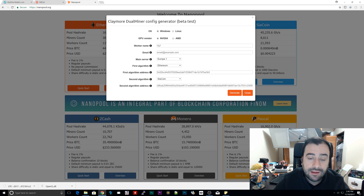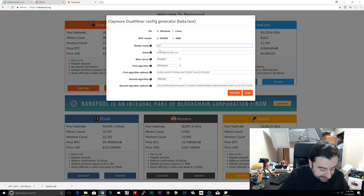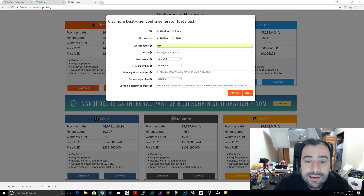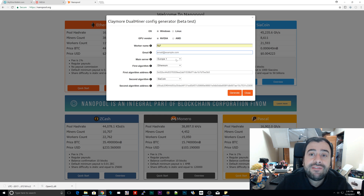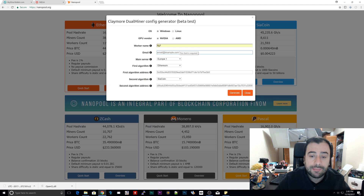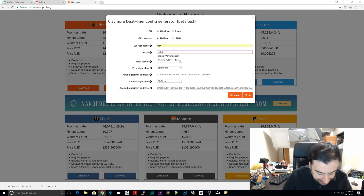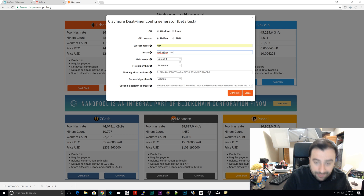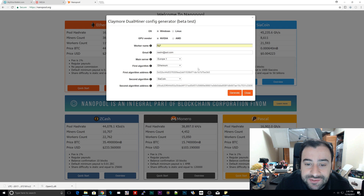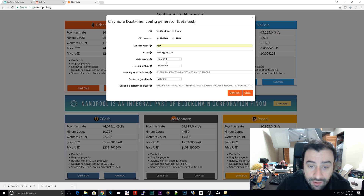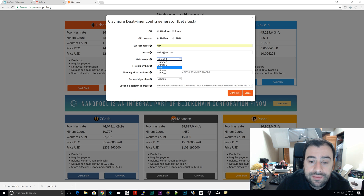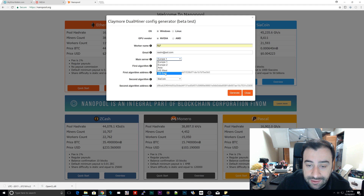For the worker name, you can name it whatever you want — I'll leave it as 'rig1.' Type in a valid email address so they can contact you — don't use a fake email. I'm typing a test email for this demonstration. For the main server, select the one closest to where you live. I'm on the east coast of the United States so I'll click 'US East Coast.' If you're in Europe or Asia, select accordingly.